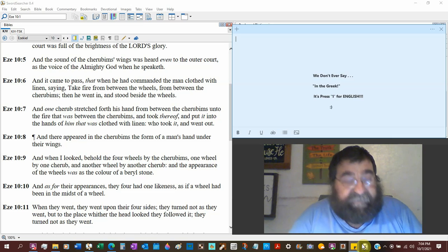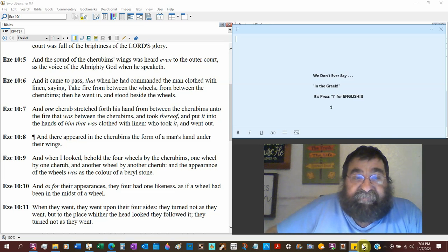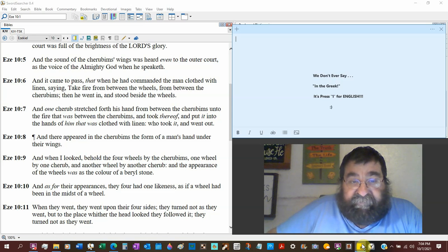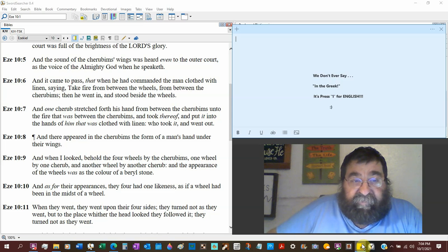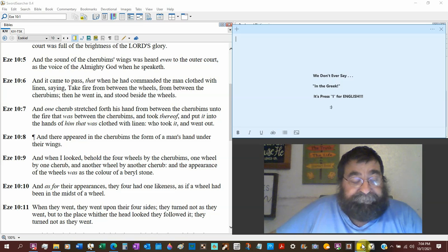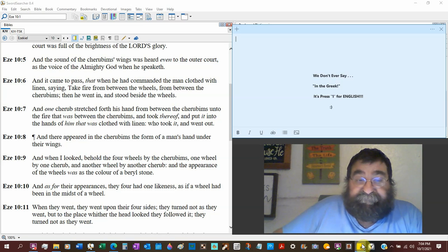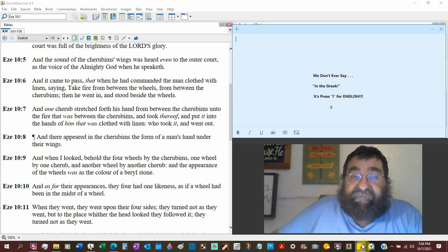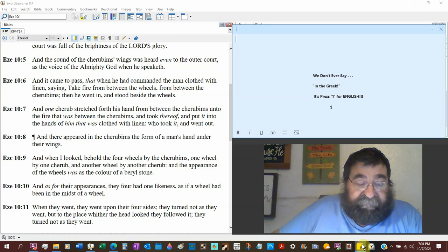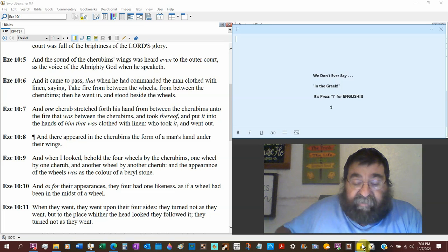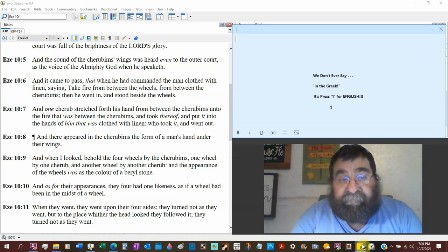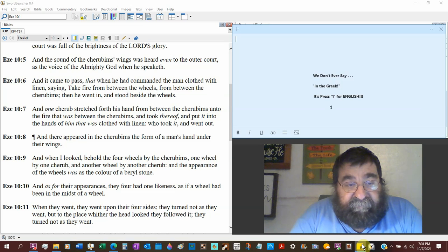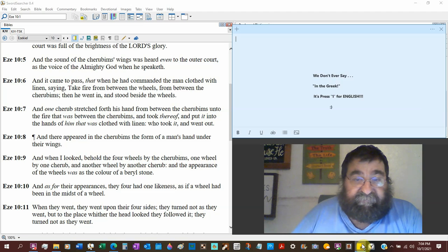This is no little rinky-dinky kind of thing. And one cherub lift up his hand from between the cherubims unto the fire that was between the cherubims, and took thereof and put it into the hands of him who was clothed with linen, who took it and went out. So fire doesn't bother them. Fire is not bothering this man in linen. I believe it was Isaiah that had the cloth of hot coal put to his lips.